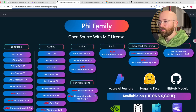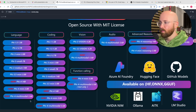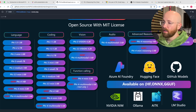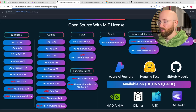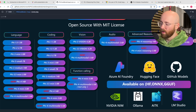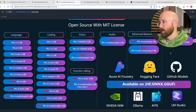This is the Phi family. The brand new models they've released are the reasoning models of the Phi-4. As you can see with the Phi-4, it covers everything with an MIT license, which basically means you can use it, do whatever you want, sell it — doesn't matter. It's open-weighted, which isn't fully open source, but it works for language, coding, vision, audio, function calling, and advanced reasoning — just not mixture of experts.